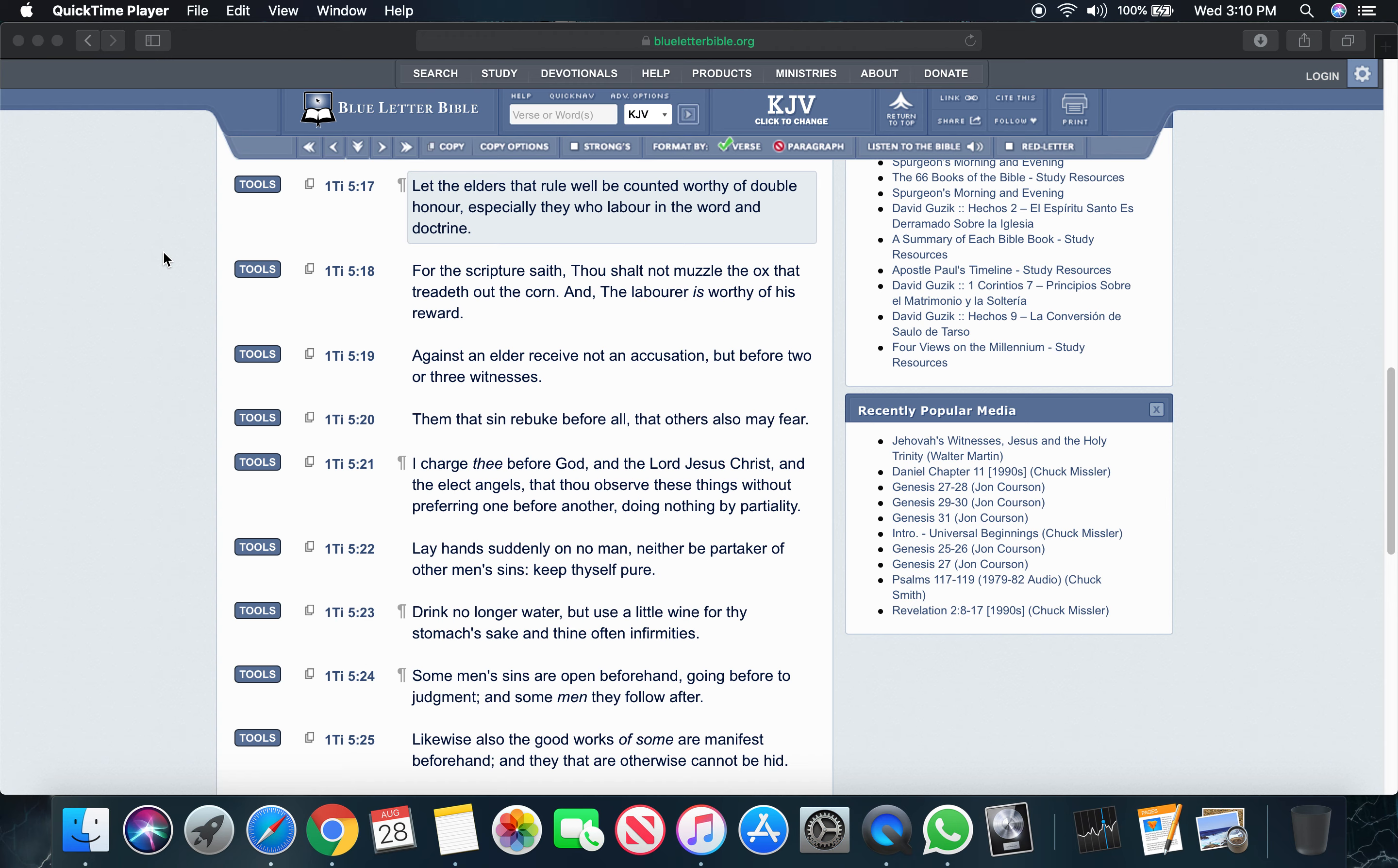1 Timothy 5 and 17: Let the elders that rule well be counted worthy of double honor, especially they who labor in the word and doctrine.